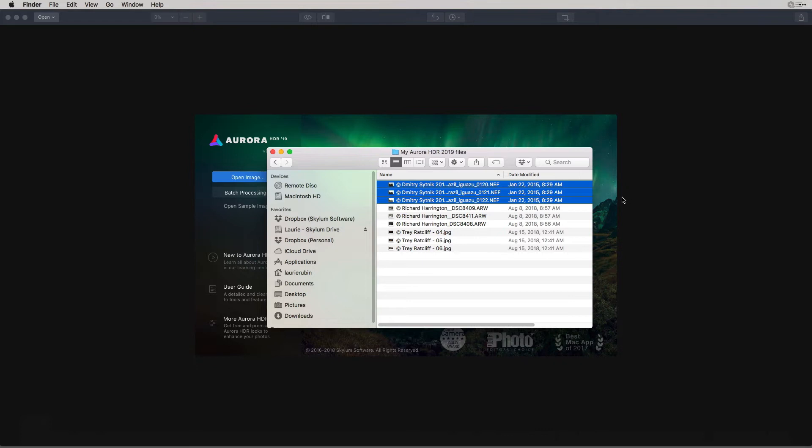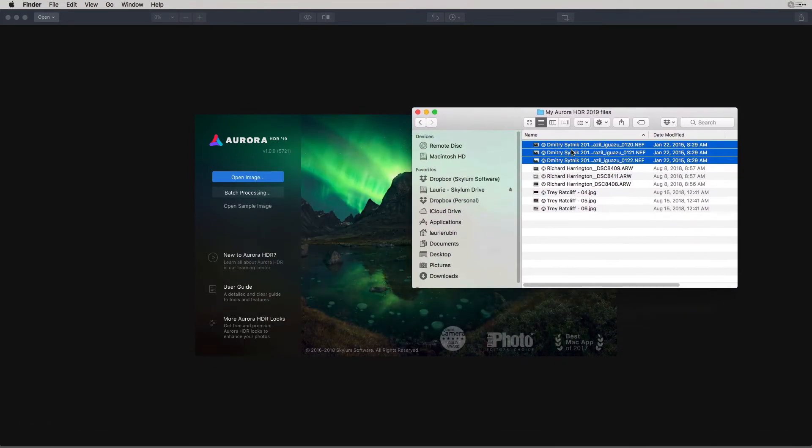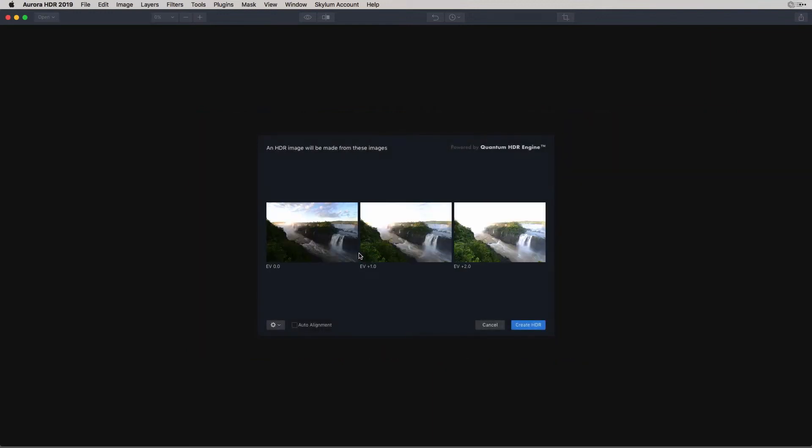Or you can drag a series of images directly into Aurora. As you can see, the three images that I selected are now visible. This shows the exposure value and also some other features that you'll be able to choose from. Let's take a look at those.